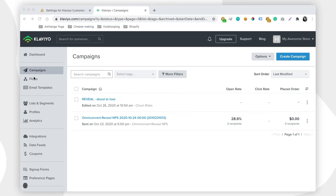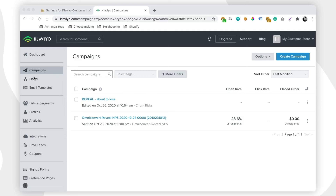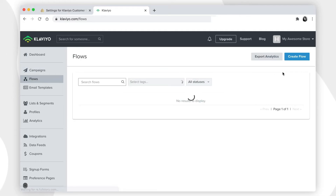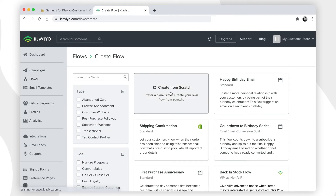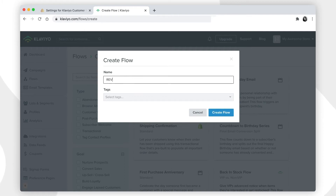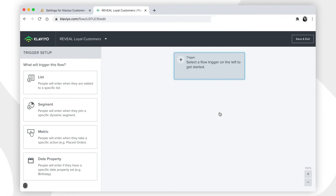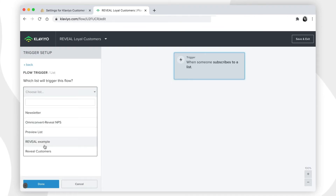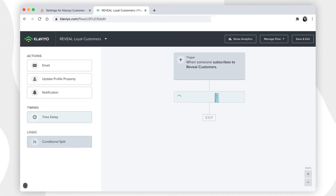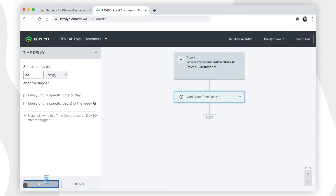Another option is to create automated flows that run ongoing and require only a one-time setup and a couple of tweaks over time. If you want to create automated flows, click on flows, then create flow, then choose the create from scratch option. Let's say we want to send every 3 months or 6 months a message to our loyal customers who have the highest score on recency, frequency, and monetary value. First, select the list, then add the email you want to send, and configure the email subject line and content. Then start the flow.